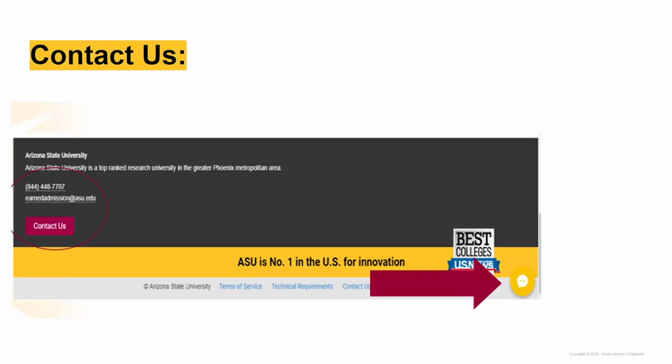Contact Earned Admission Support three ways: by phone at 844-448-7707, by email at earnedadmission@asu.edu, or initiate a real-time live chat during business hours by clicking the gold chat icon on the lower right corner of your dashboard.